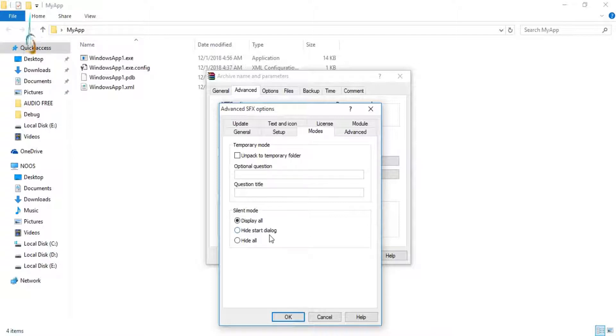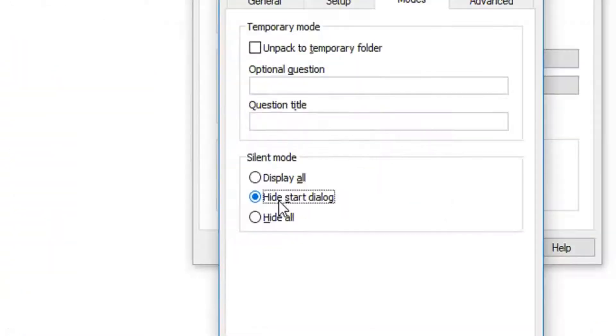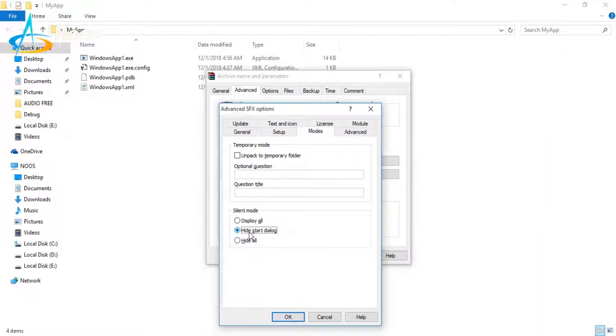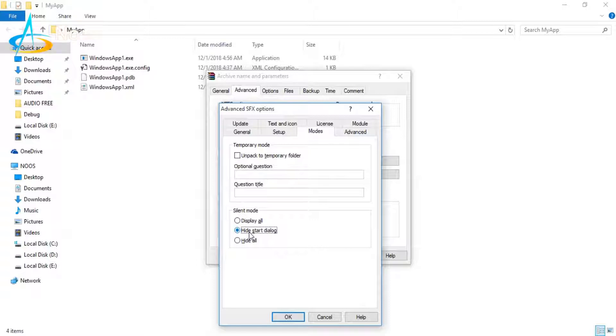Another important step is we will hide the start dialogue, so it's simple. If a user installs, they don't need to click anything.